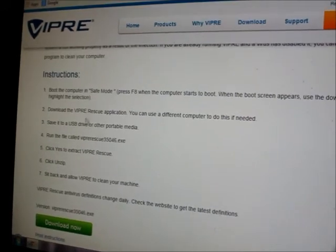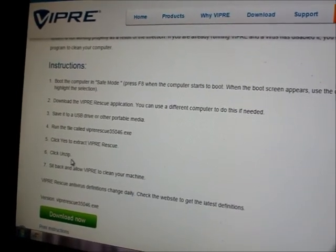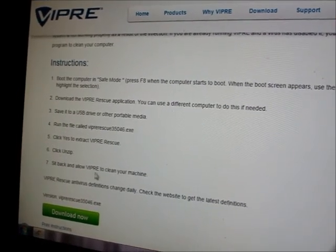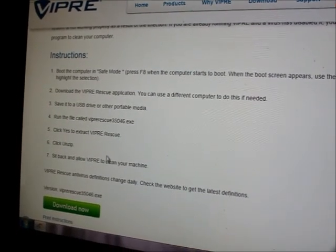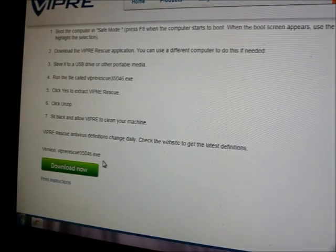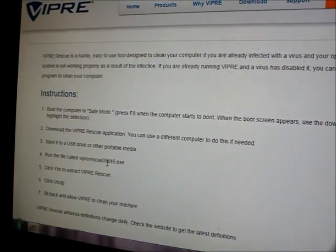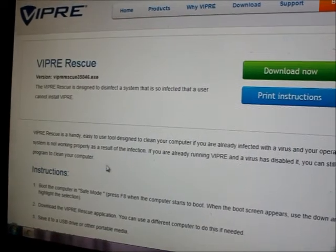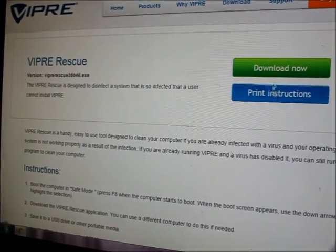It gives you some instructions, basic instructions. So download now. This is Google Chrome so it comes down here to download.